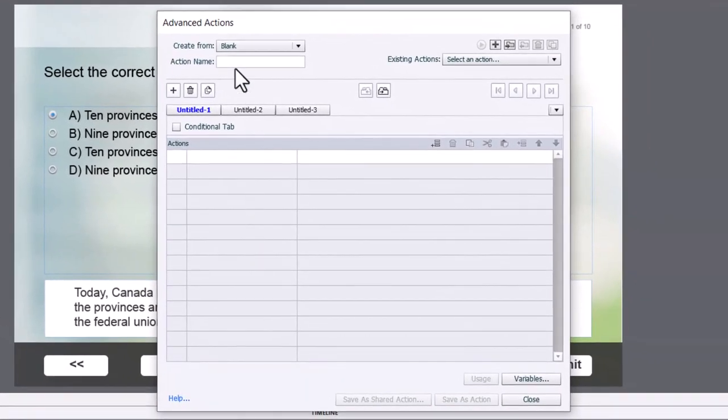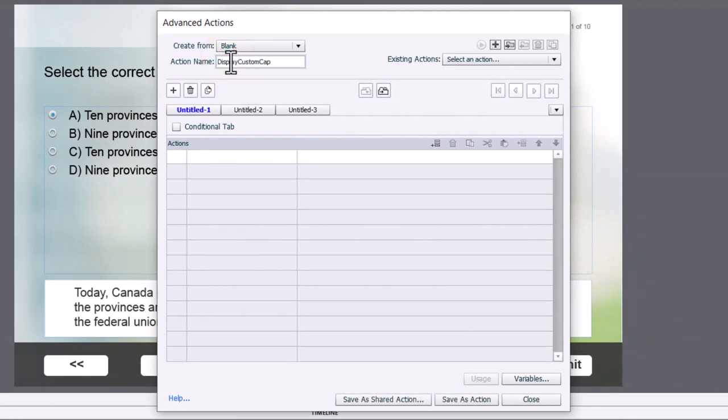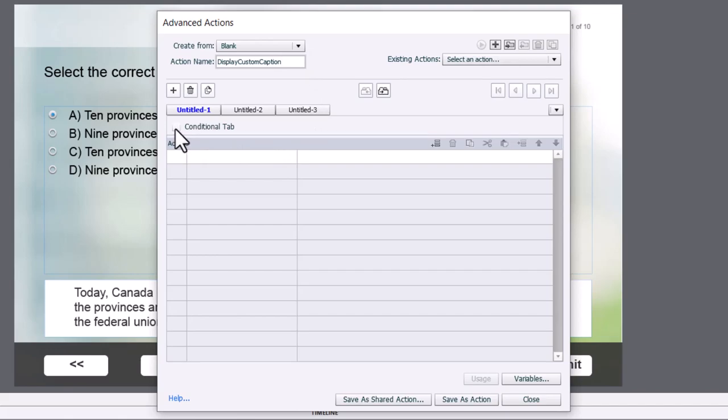So let's start off by going into the project drop-down menu and selecting advanced actions. And we'll call this display custom caption or something like that. It doesn't have to be this. You can use whatever you wish. And we're going to use the conditional advanced action.